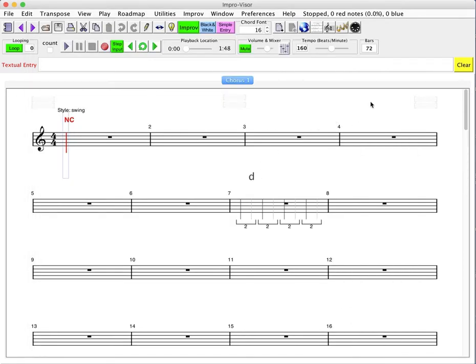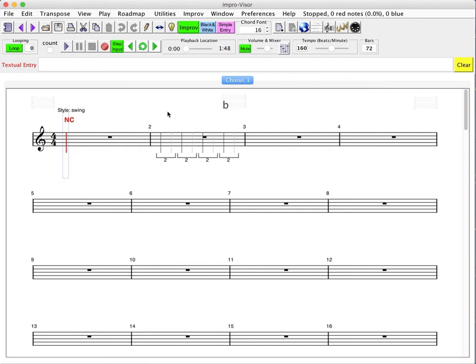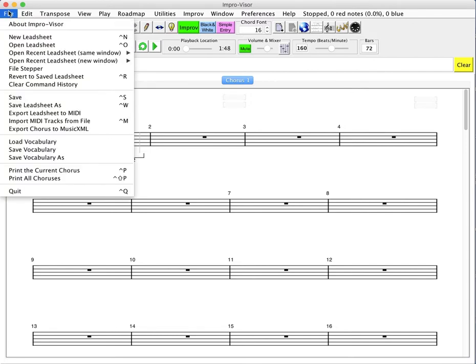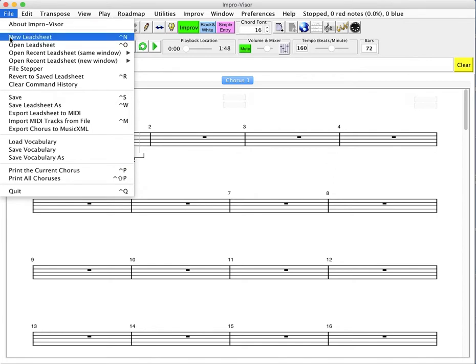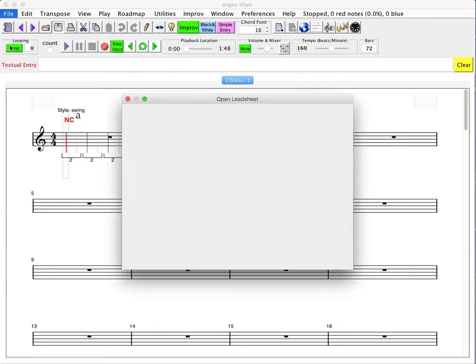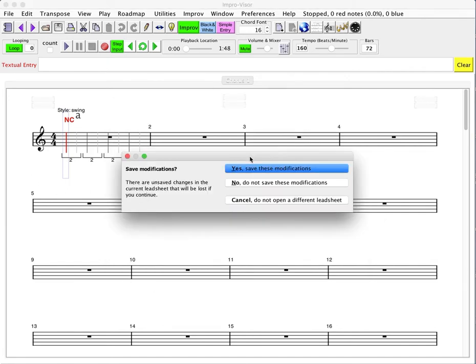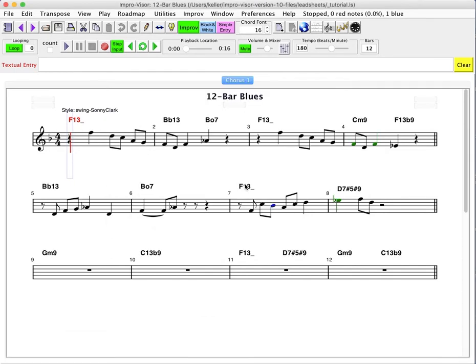And now we see the basic Improviser lead sheet form. And what we want to do is open up something that has some chords in it. So this NC indicates no chord, not very interesting. And if we go to our file menu, we can open a lead sheet. And there will be a tutorial which is suggested for this demonstration. So we don't have to save any modifications. There aren't any.